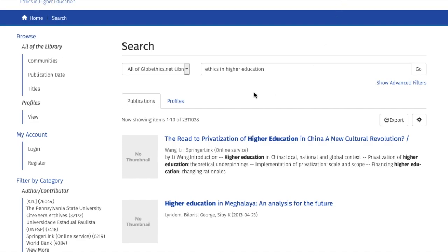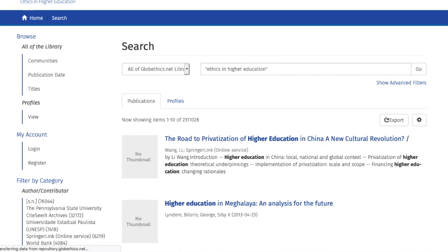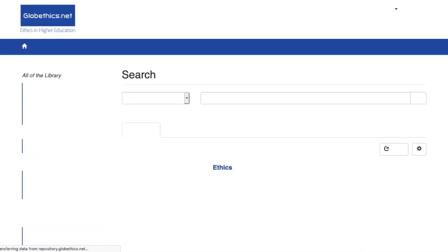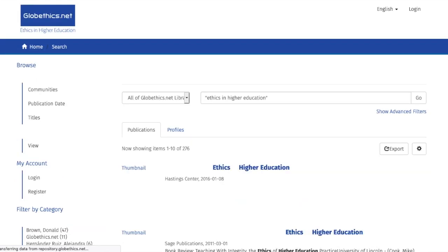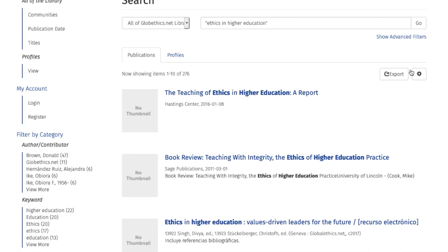One way to do that is to use quotation marks around your phrase or expression, like this. Now you see the exact phrase or expression in the results, and also that the number of results is much less than without the quotation marks.